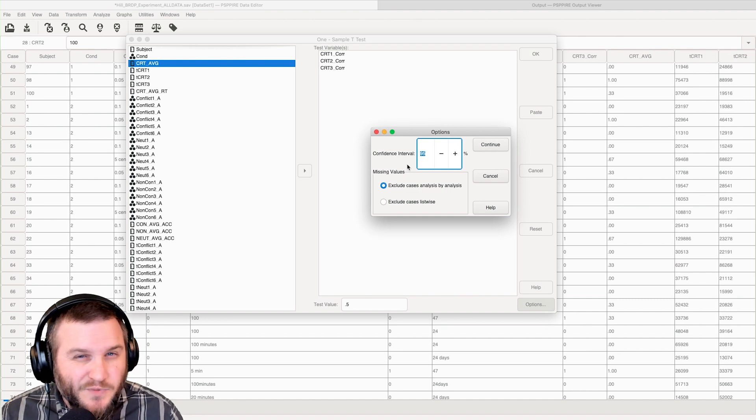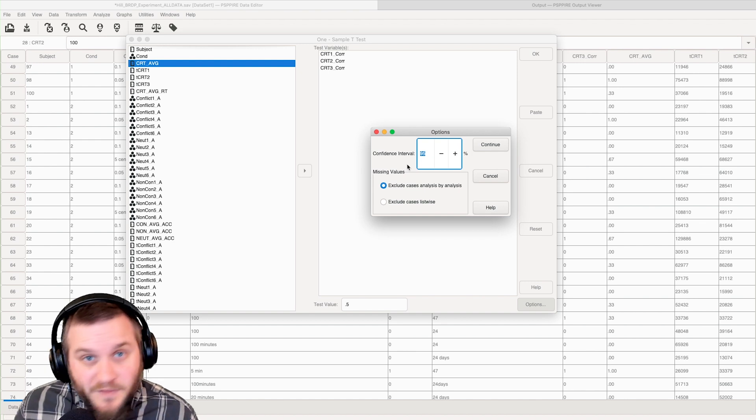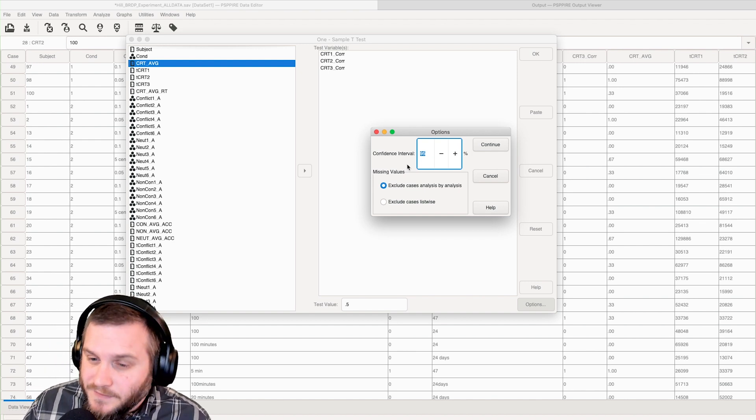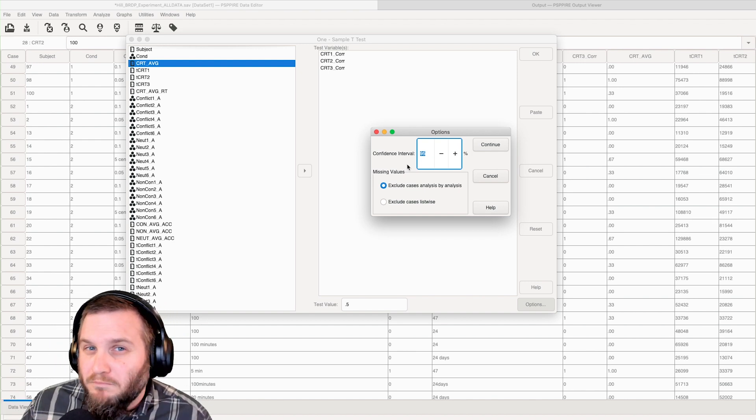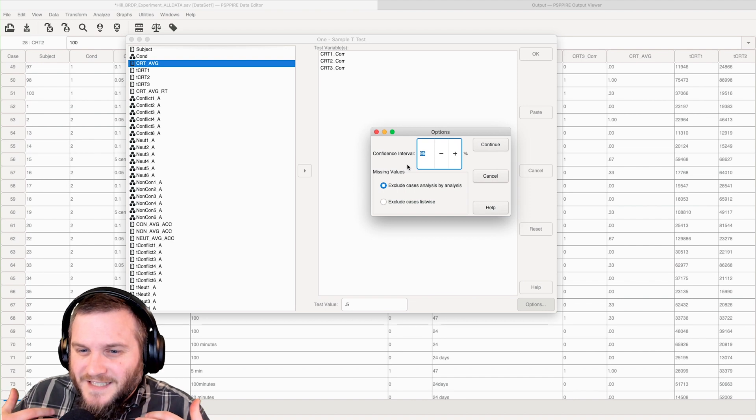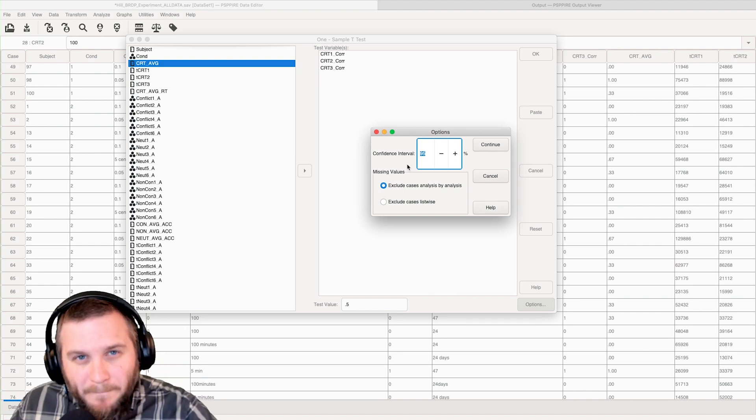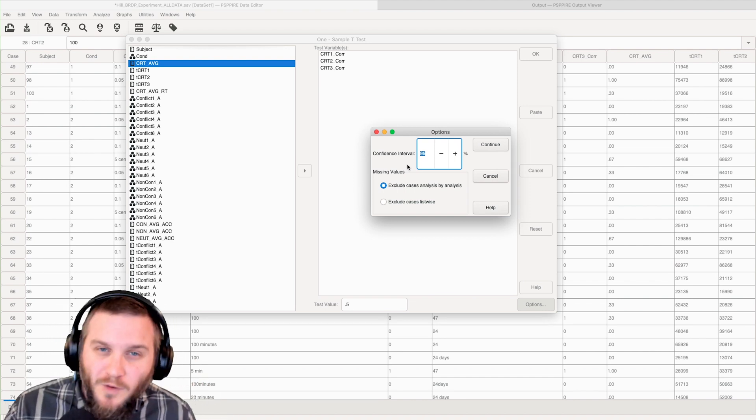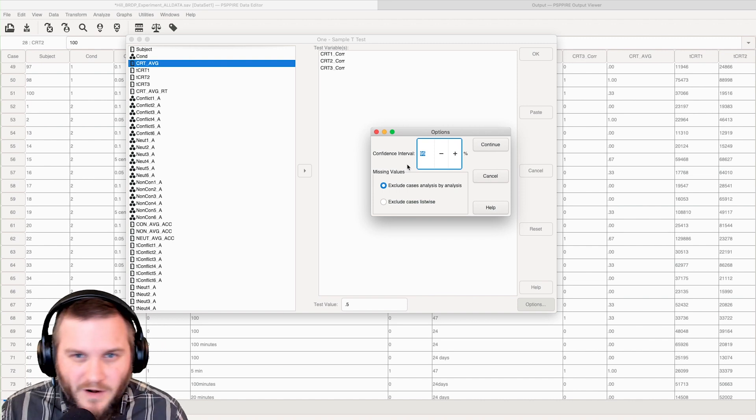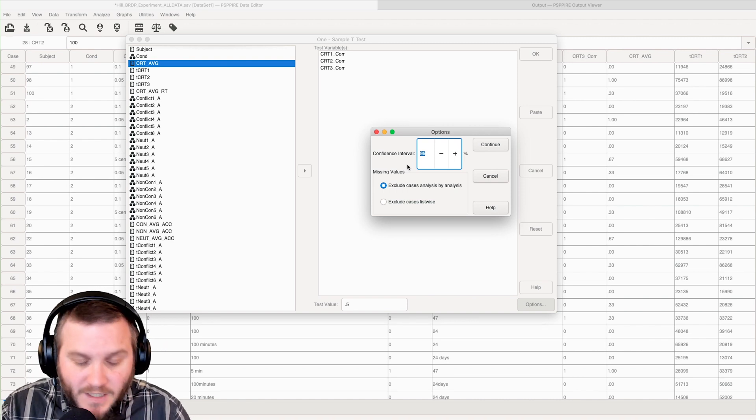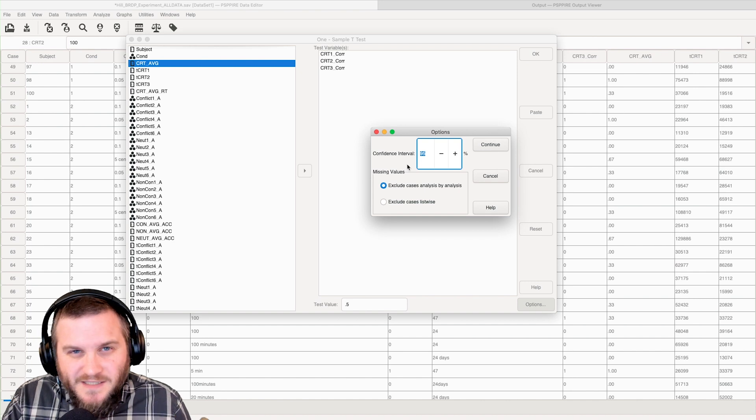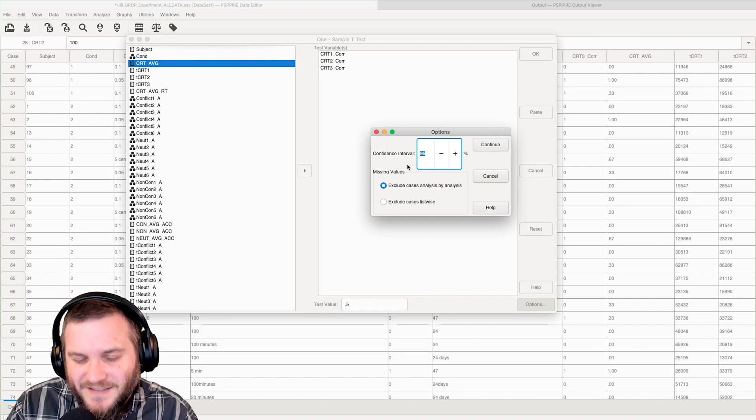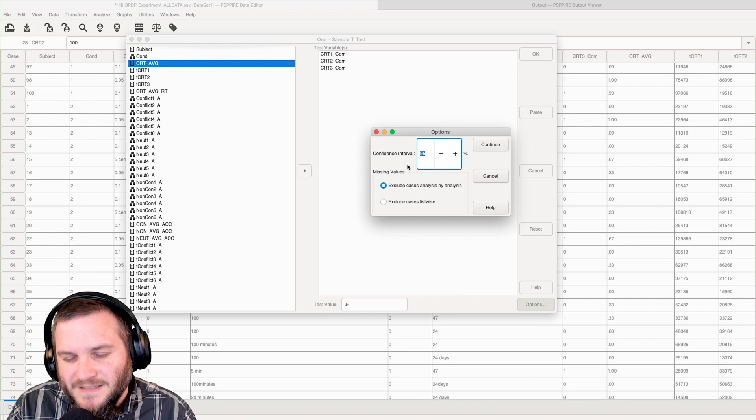Like these options are missing a lot, and they're missing a lot in SPSS too. To get a really robust one-stop shop, you would have to use a newer program like JASP or Jamovi, to be honest with you, because these options are fairly sad.